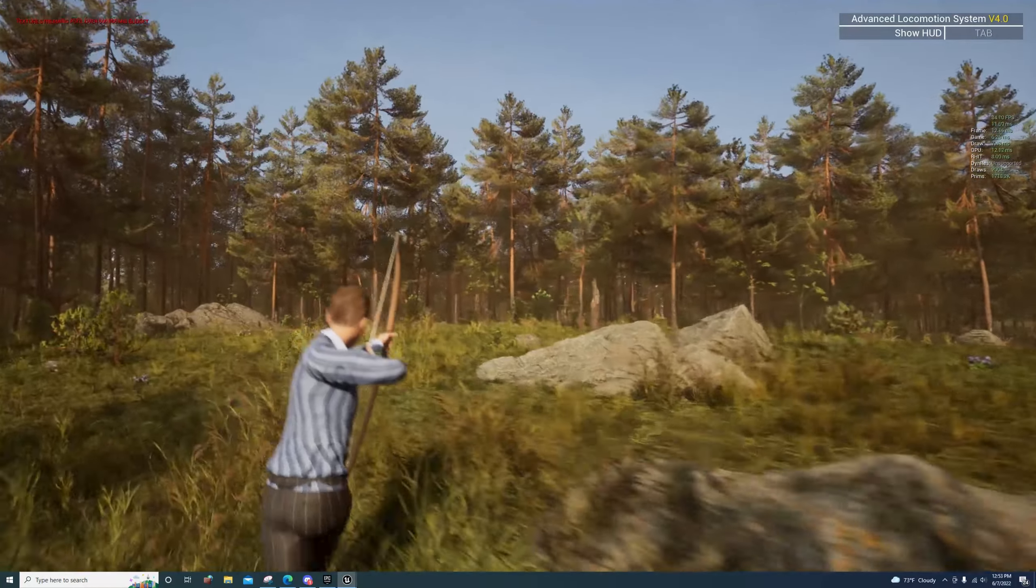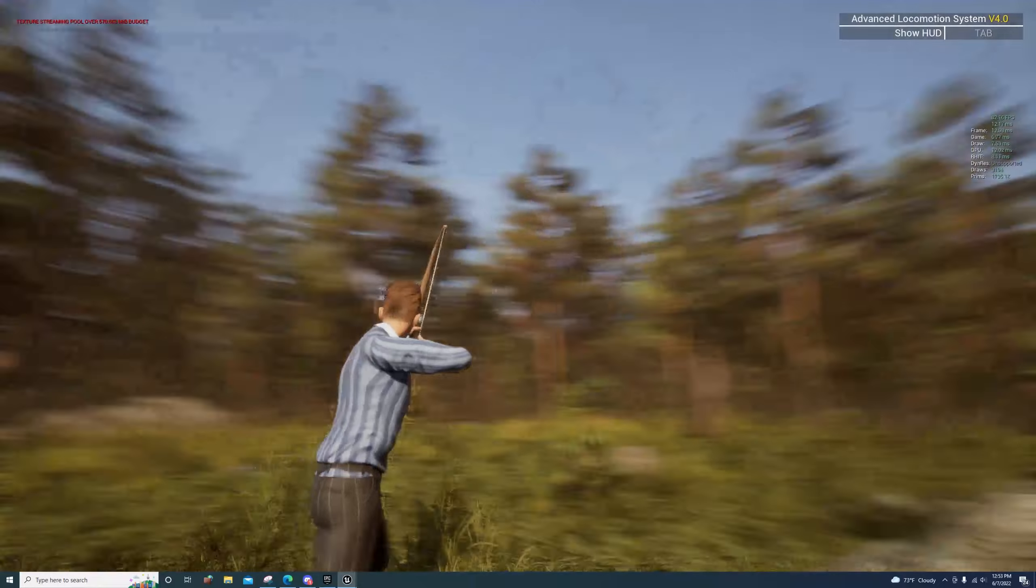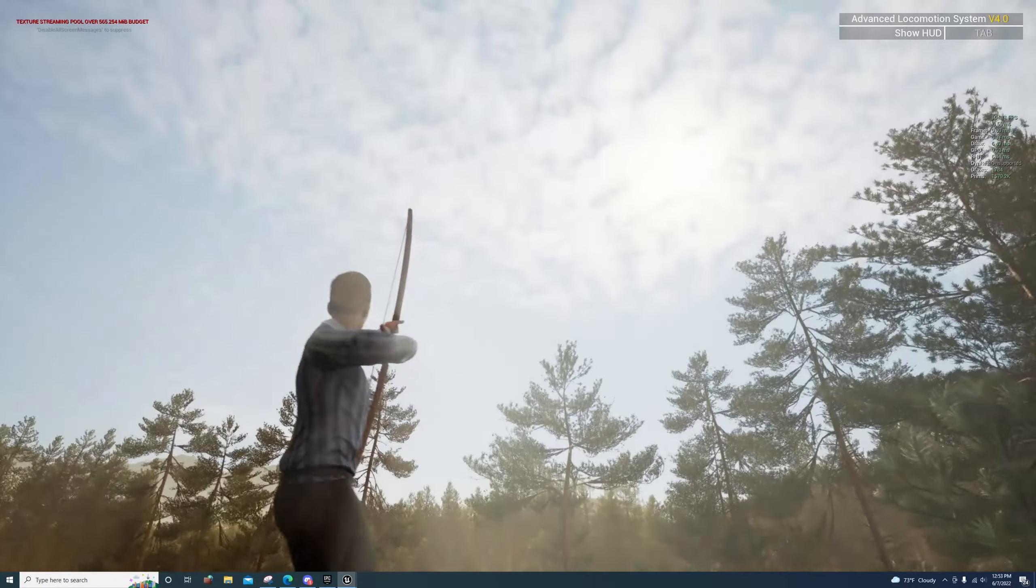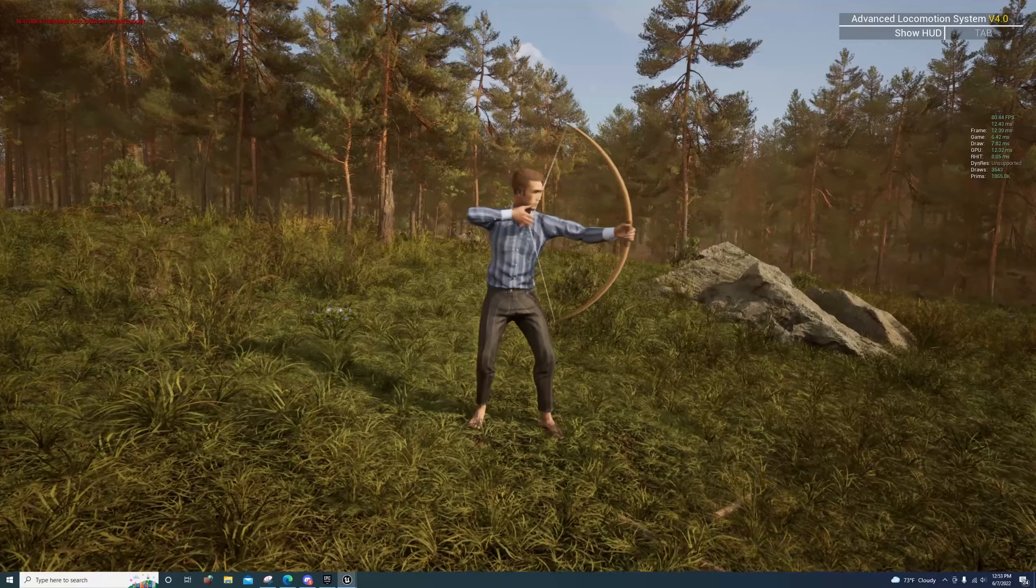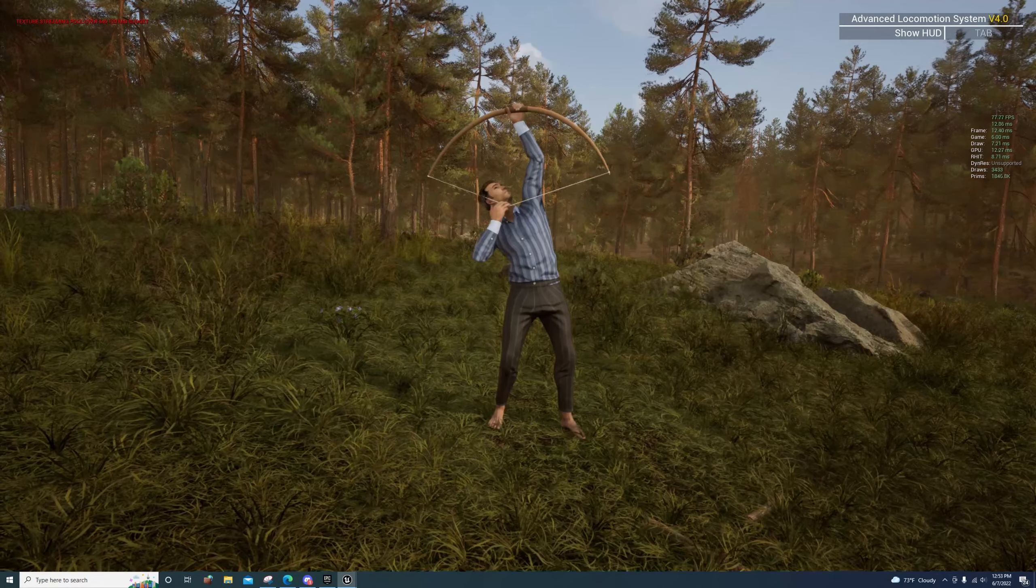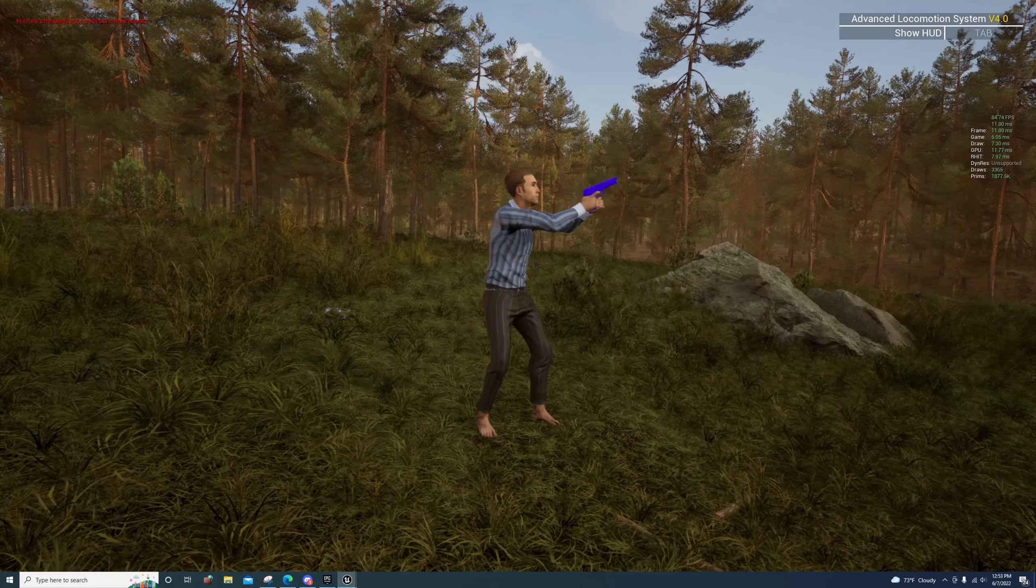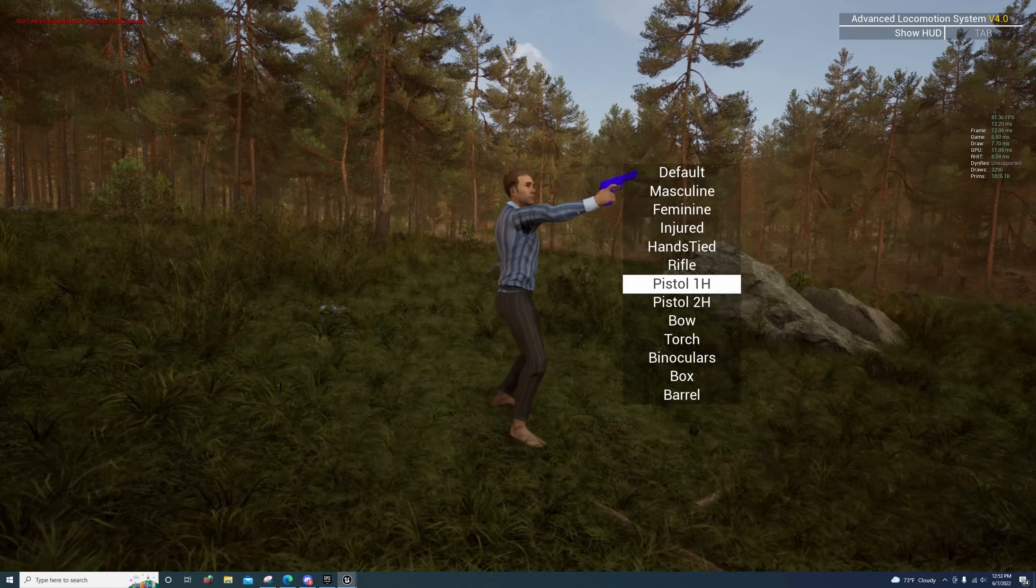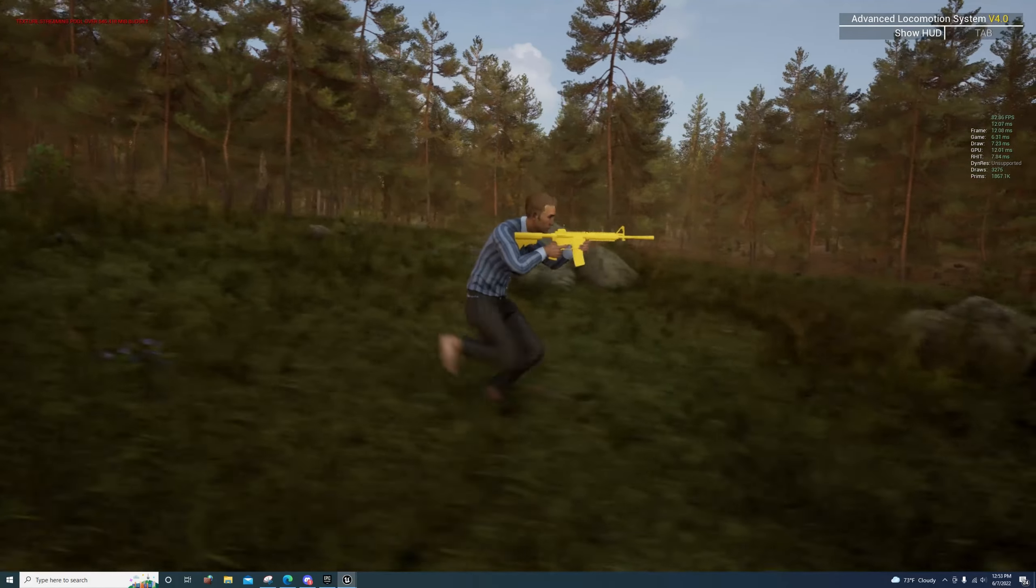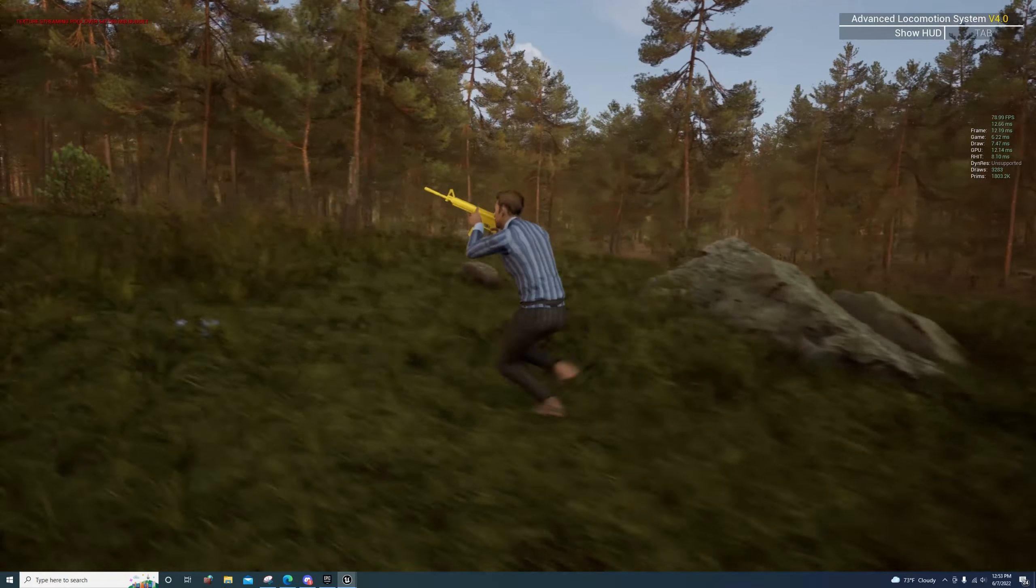It was a weight paint oversight on my part. It didn't look like that inside Character Creator, so I'll have to fix that. But I got the character in here and I'm going to be redoing the pistol and rifle animations for my custom weapons.